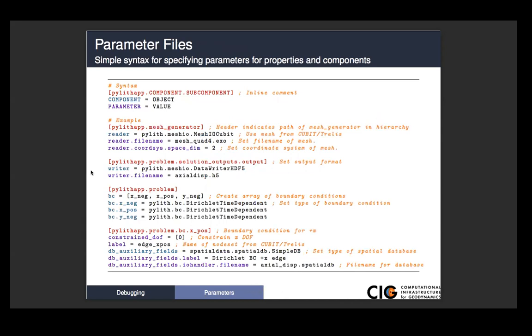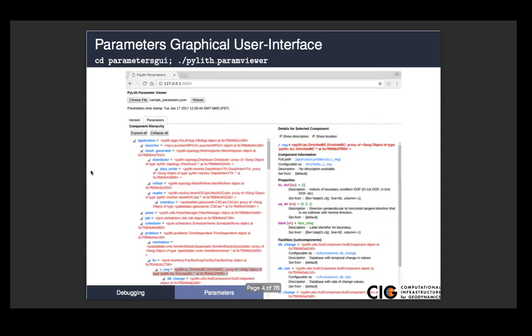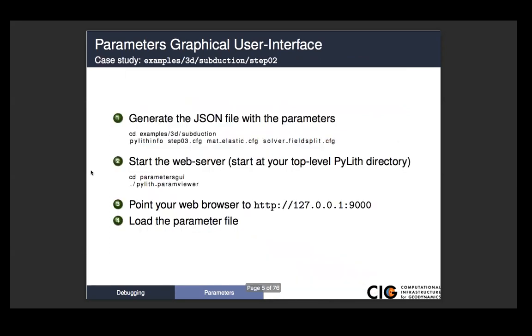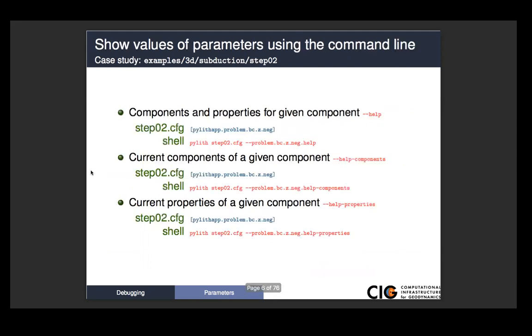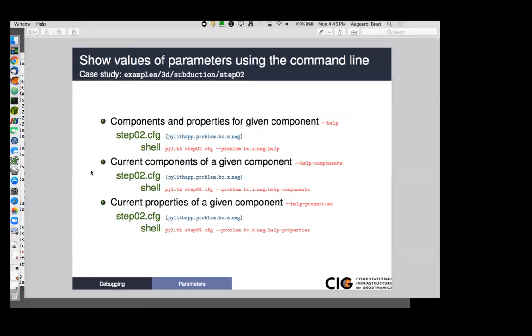We've talked about the graphical user interface enough, how to load it up. But what we didn't talk about is using the command line to get help directly, getting help directly from the command line. So if you know which component is of interest, and you want to see what properties are available, rather than having to launch the web browser, start up, load your parameter file, you can do it directly from the command line. And so that's where we'll start.